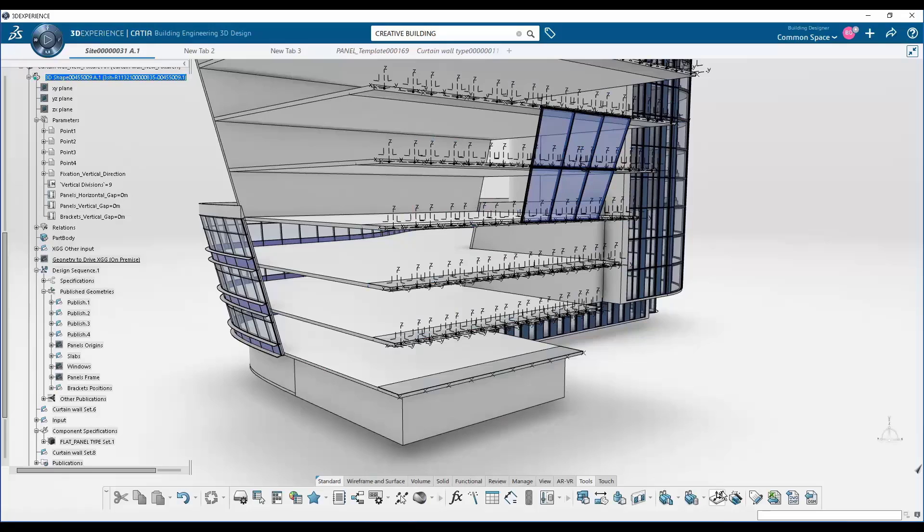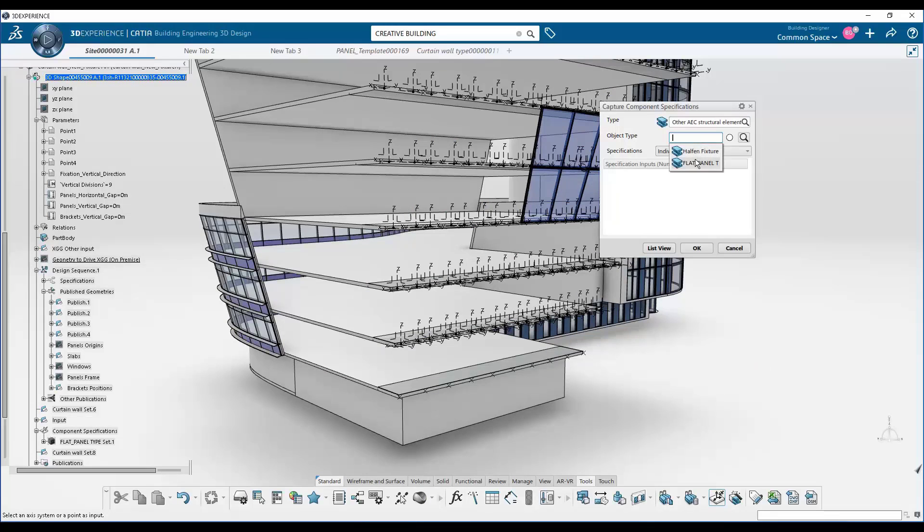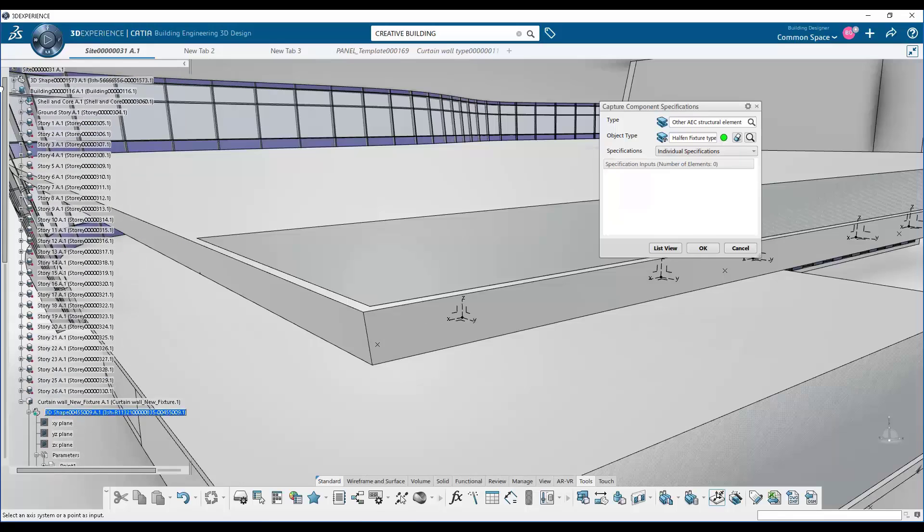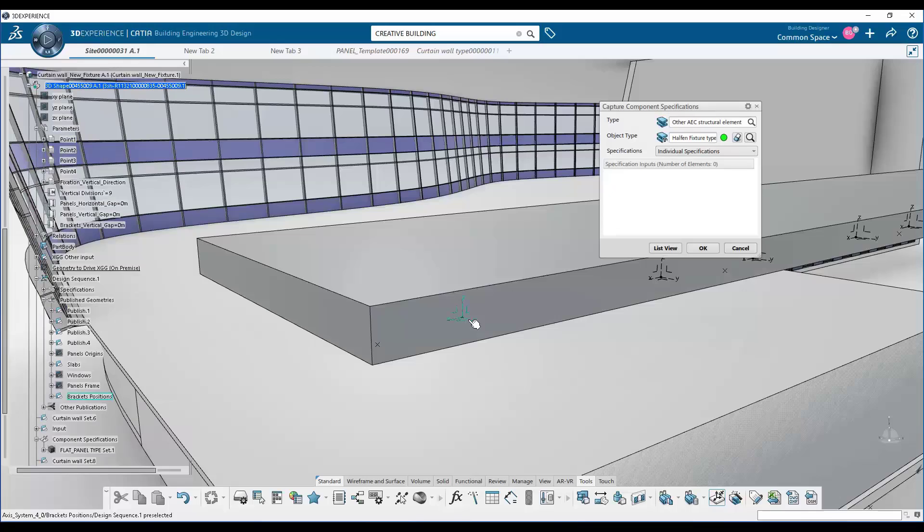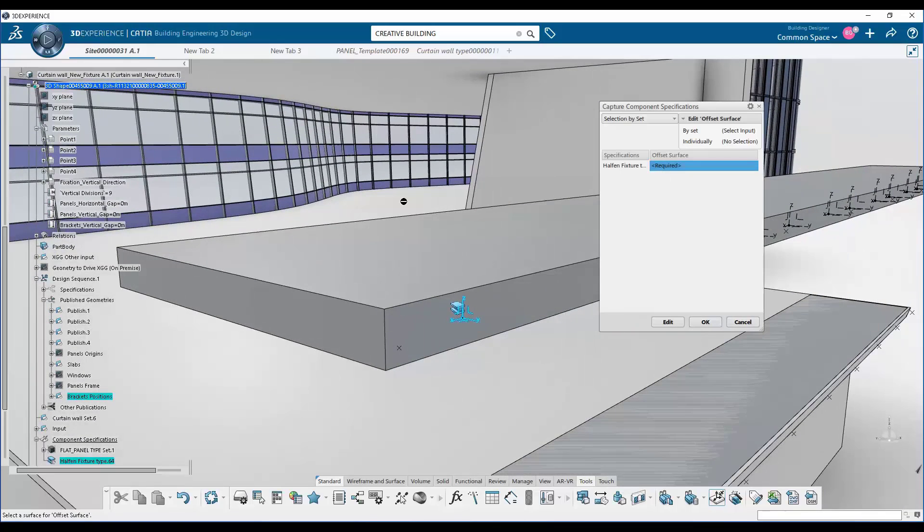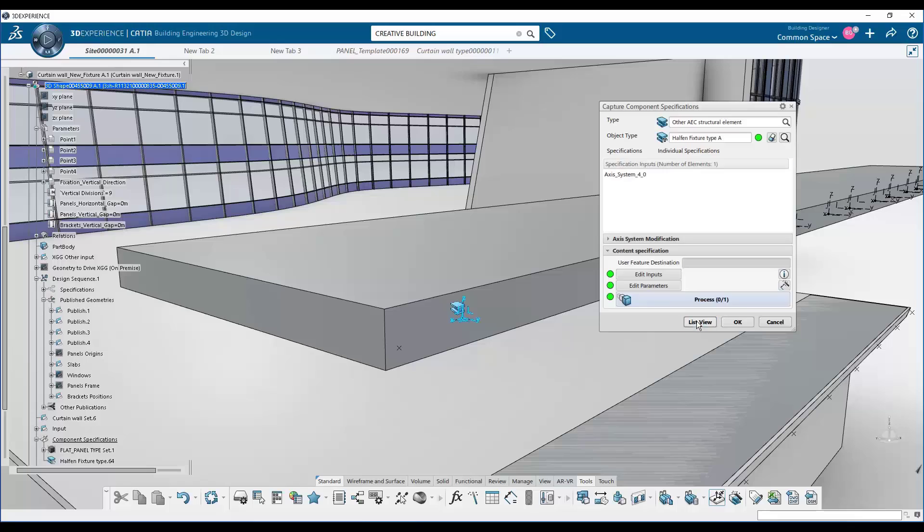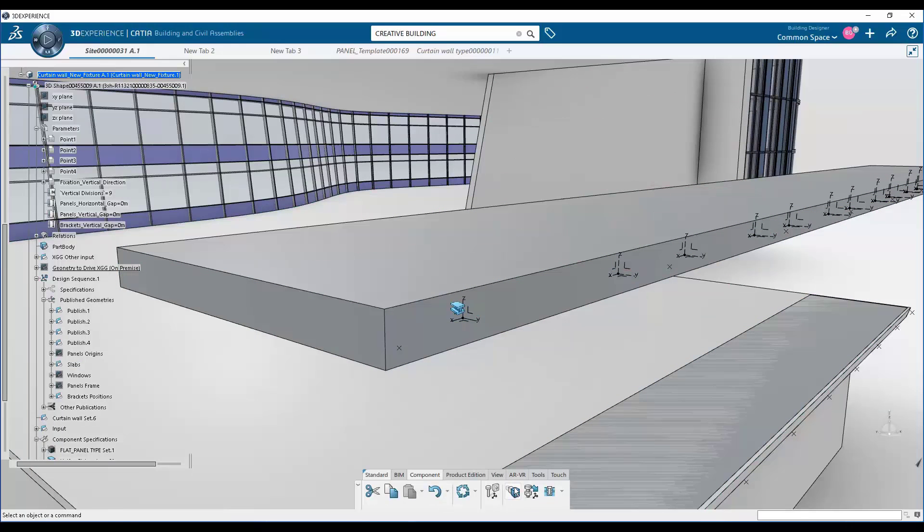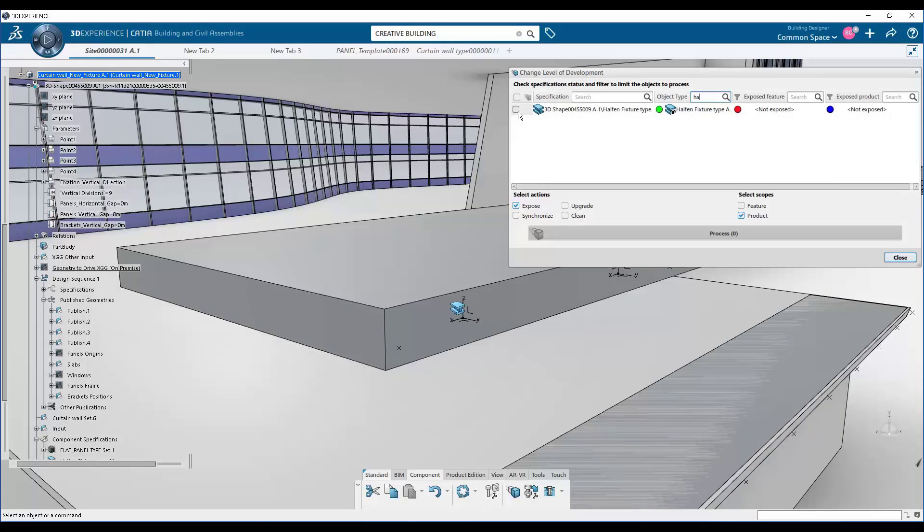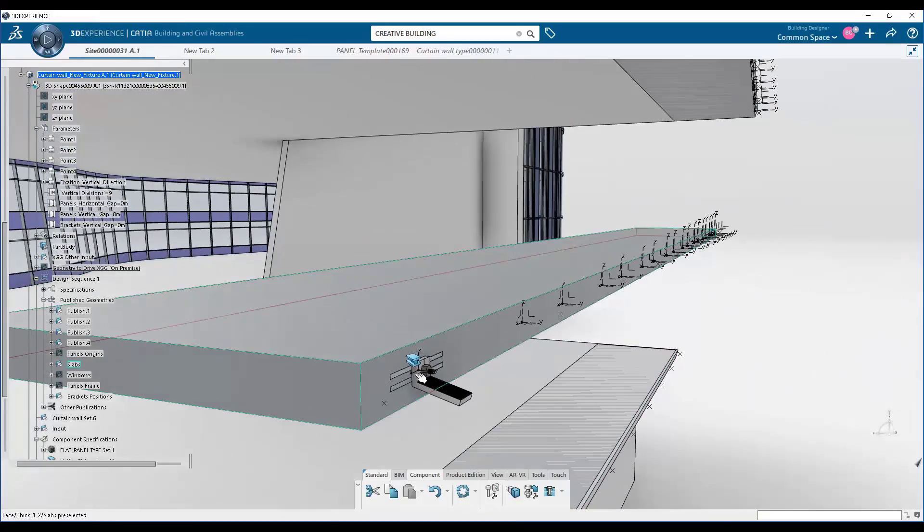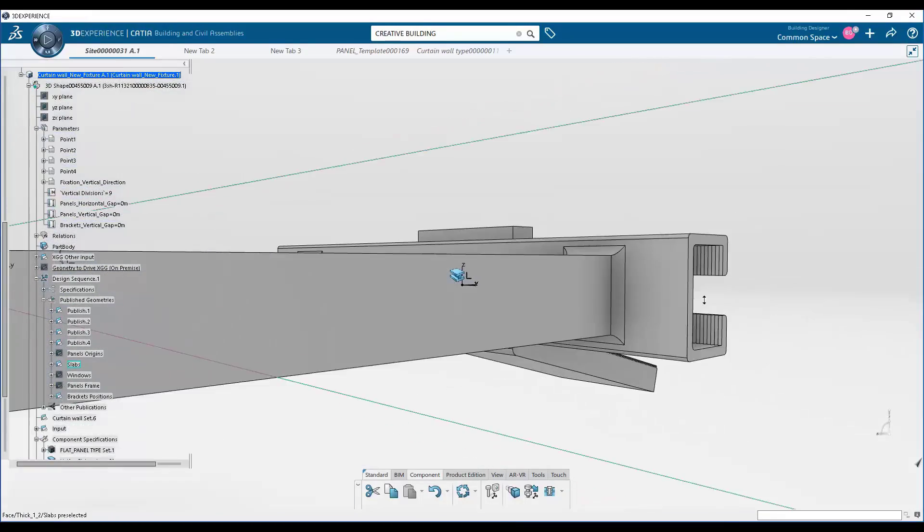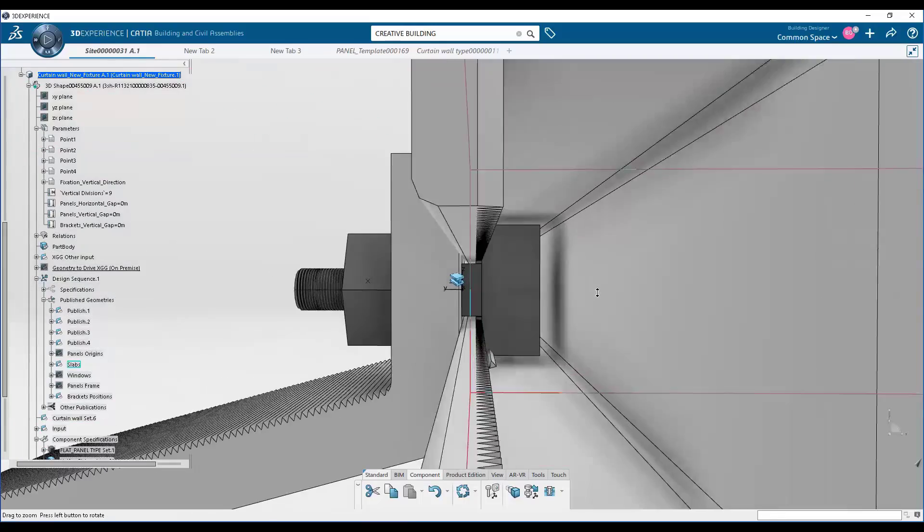We're not showing the actual CATIA methodology or the solid modeling of any of these components, but those follow the typical parametric CATIA modeling methodology that you'll find in, say, part design or generative shape design. It's all very standard CATIA solid modeling. Next, so we've instantiated this one Halfin into the model.